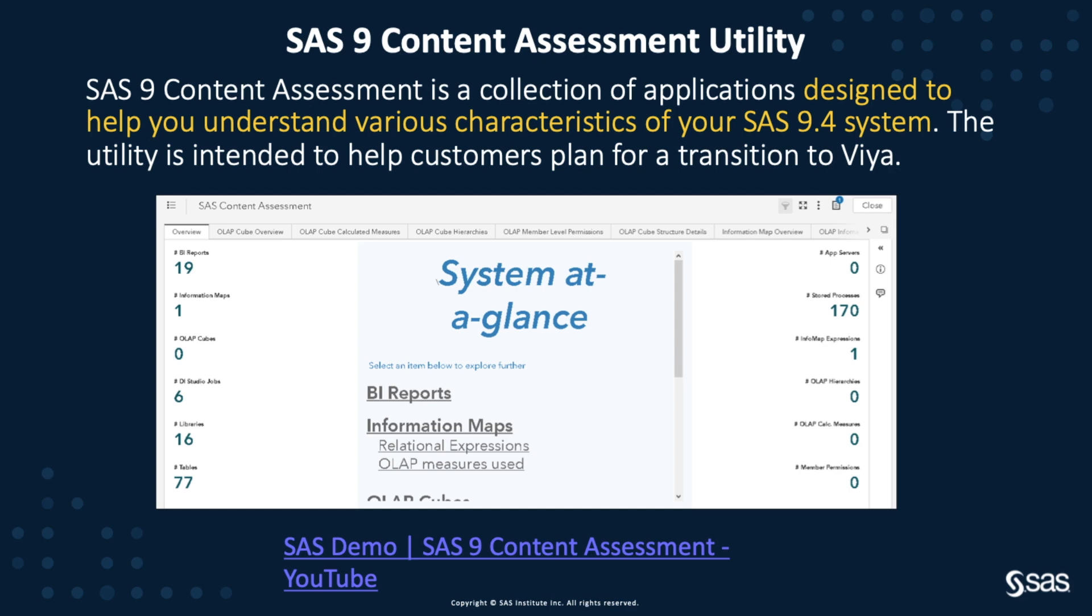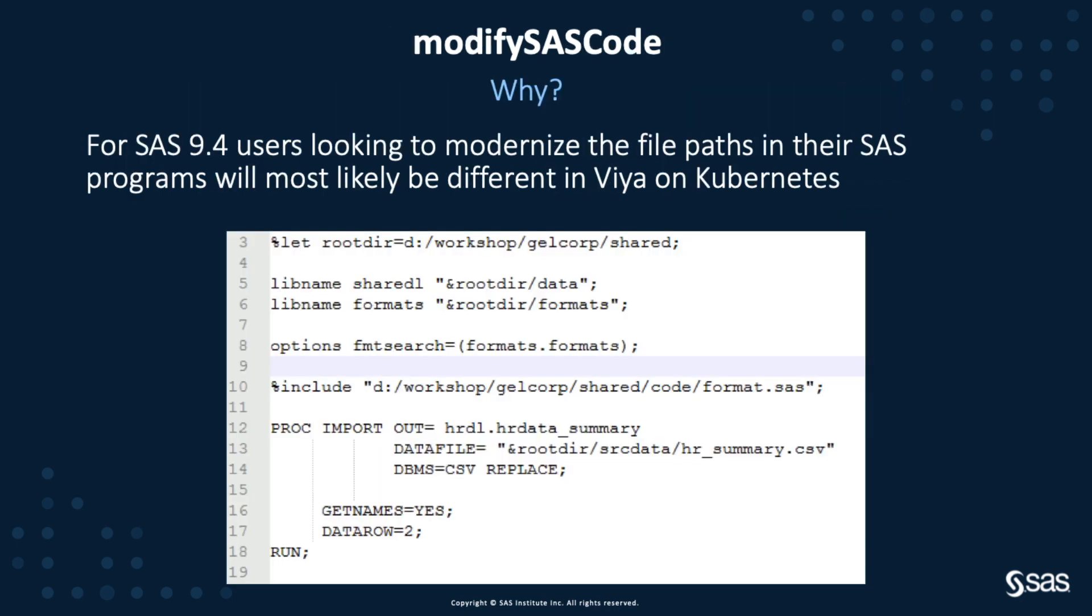We have another YouTube video, SAS 9 Content Assessment, that shows you the details of running and getting the results from Content Assessment. Recently, Content Assessment has evolved to add new applications that go further than assessment and help you with performing a migration.